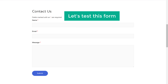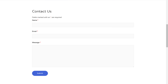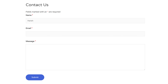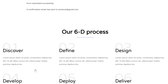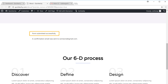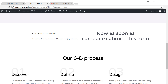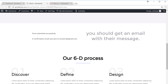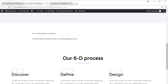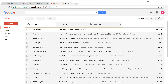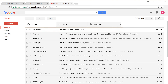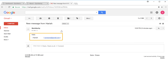Next, let's test this form and see how it works. So we'll enter the details and then click Submit. And it says 'form submitted successfully'. Now as soon as someone submits this form, you should get an email with the message. So let's check our email — we'll go to our inbox. And as you can see, we've got an email from WordPress saying that we have a new message. If we open this, you can see the message which we sent in the form.